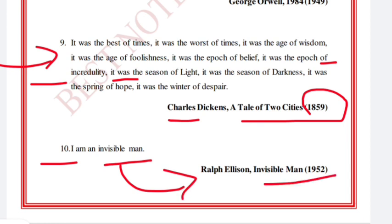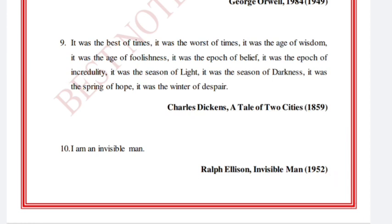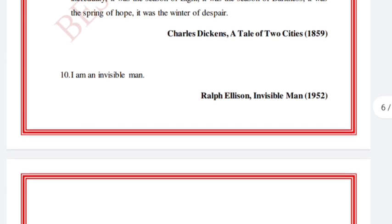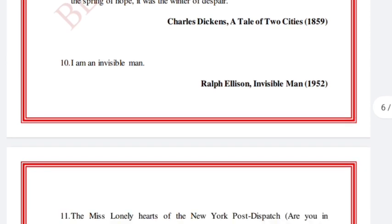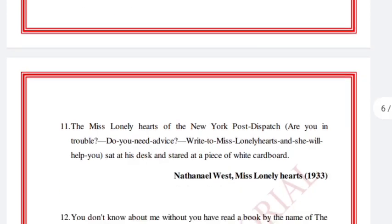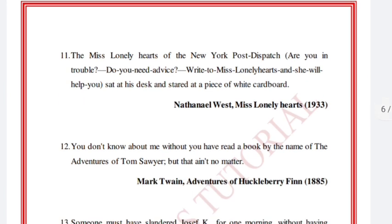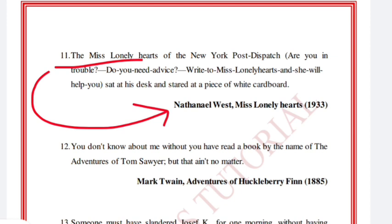'I am an invisible man.' Ralph Ellison, Invisible Man, 1952. You should do all the work: note the authors' names and short keywords, make a two-page list, and go through it. Miss Lonelyhearts — Nathaniel West, Miss Lonelyhearts, 1933.